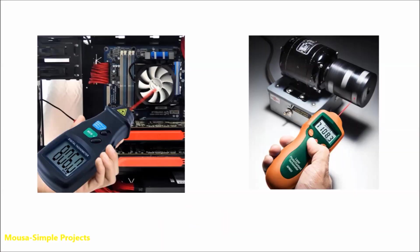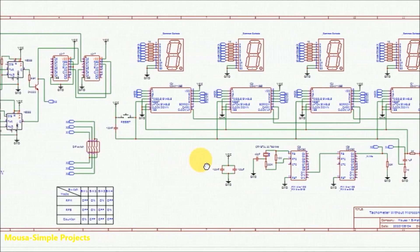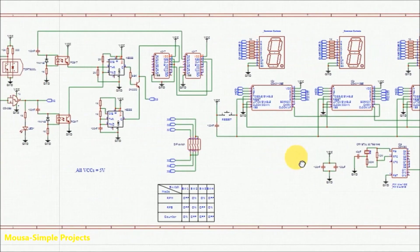A tachometer is a measuring device that's used for measuring the rotation speed of some mechanical parts, such as fans, shafts, and other things. This is my circuit. Let's start from the sensor.